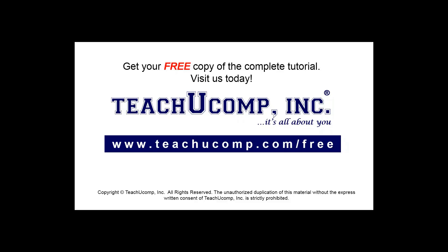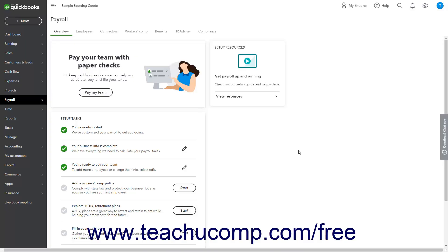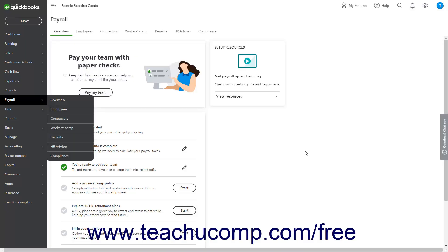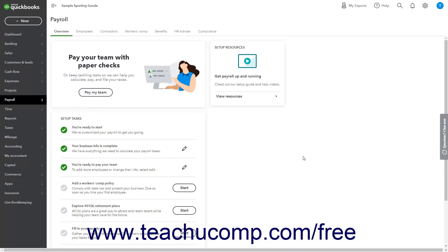Get your free copy of the complete tutorial at www.teachyoucomp.com forward slash free. If you subscribe to a QuickBooks online payroll service, you can create pay schedules when you initially create the employees. You can later edit an employee to select a different pay schedule if needed or create a new pay schedule.